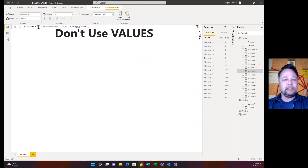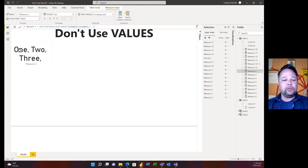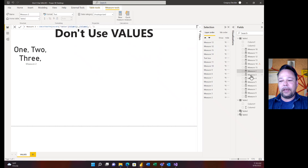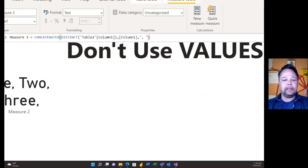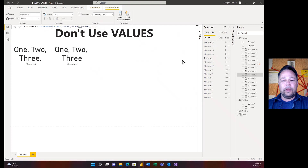In Measure 2, I use CONCATENATEX across the VALUES from Table 2 Column 1, returning Column 1 with a comma separator. When I unhide the visual, I get one, two, three — and uh-oh, there's a blank value coming back, indicated by an extra trailing comma. But if I use DISTINCT with the exact same formula — CONCATENATEX with DISTINCT Table 2 Column 1 — when I unhide that visual, there's no extra blank value.